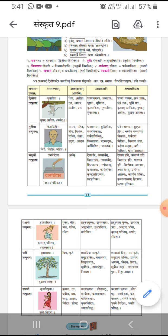Next sentence is khaganam jeevanam shramayi paripurunam, meaning the life of birds is full of hard work. Here khaganam is shashthi vibhakti bahuvachanam — this shashthi will be dropped and jeevanam is uttarpad.